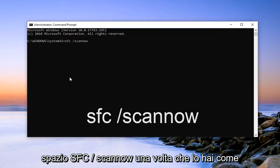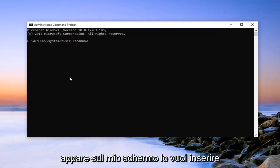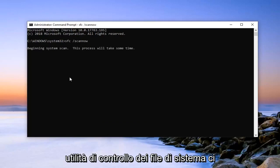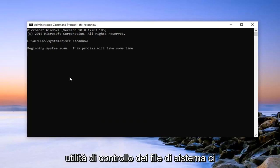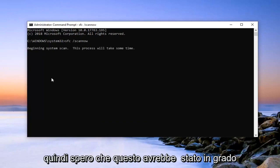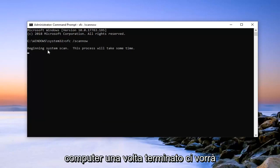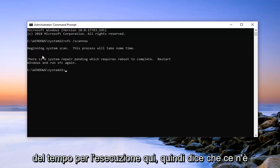Once you have it as it appears on my screen, you want to hit enter on your keyboard. It will begin running the system file checking utility. It will take some time to run, just be patient. So hopefully this would have been able to resolve the problem. Reboot your computer once it's done.